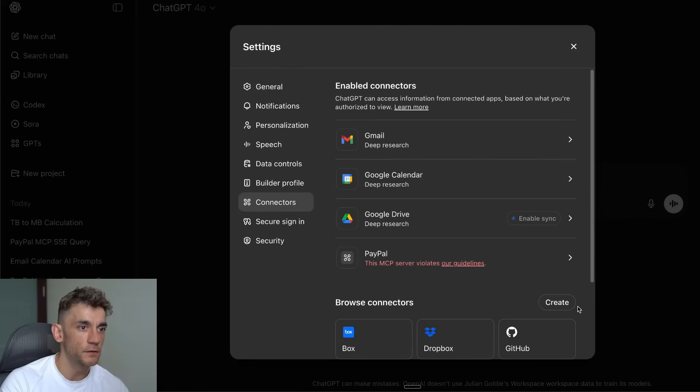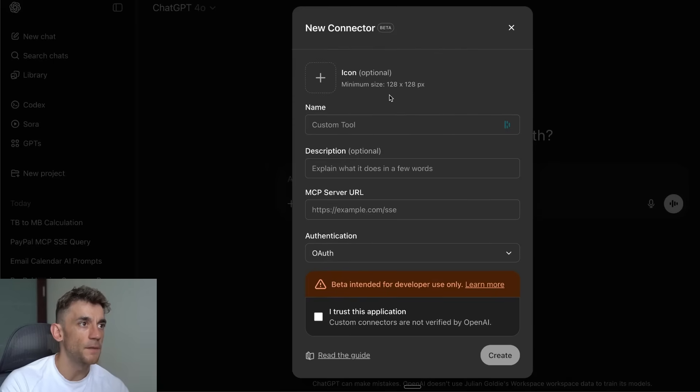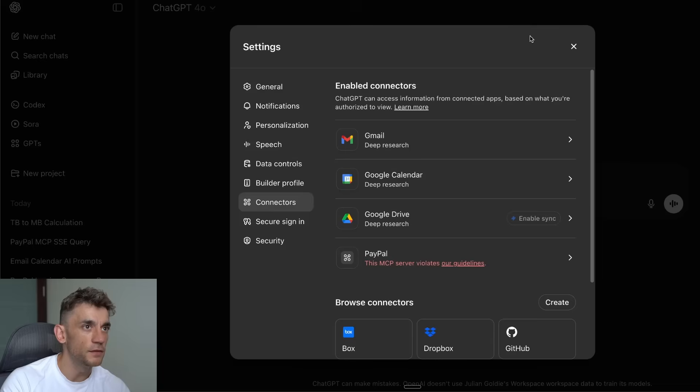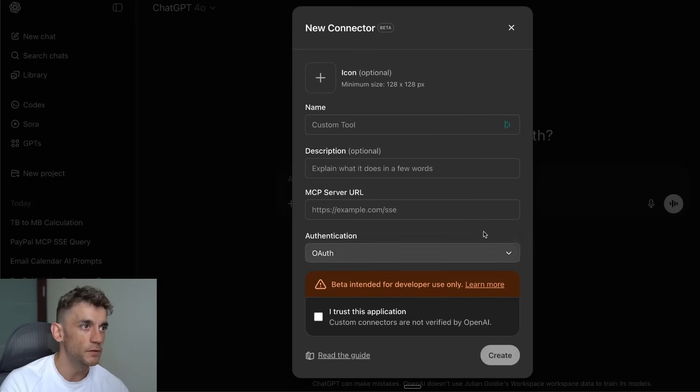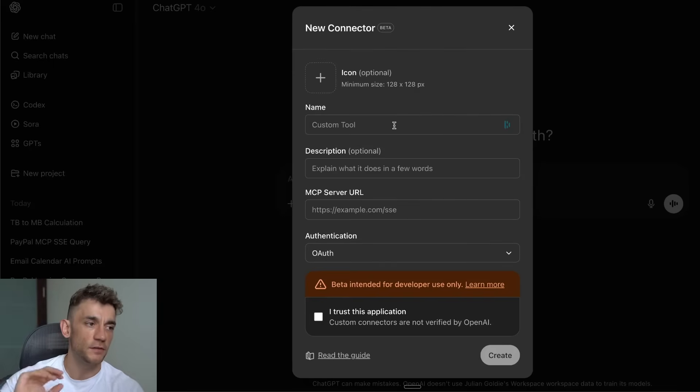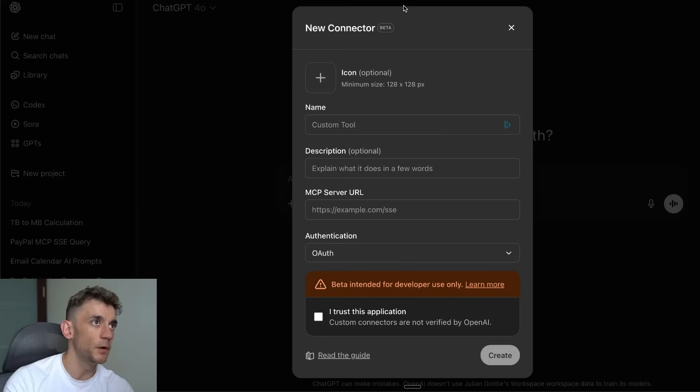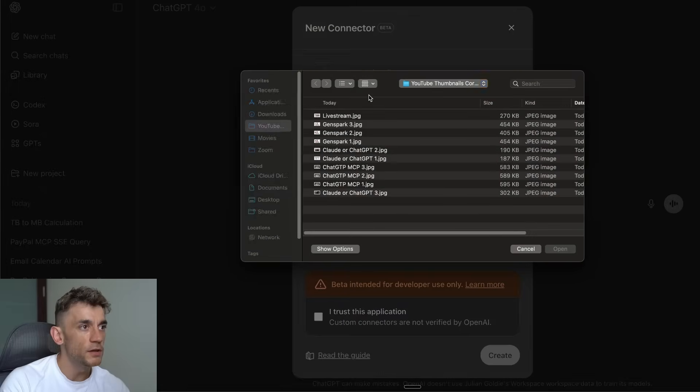If you want to add custom ones, the way that I figured out to do that myself is you would just click on Create so you can link a custom MCP server URL. This seemed to only pop up when I was on the Team mode—maybe it's coming to Pro as well later, but from what I could see it was much easier to set up inside the Team mode.